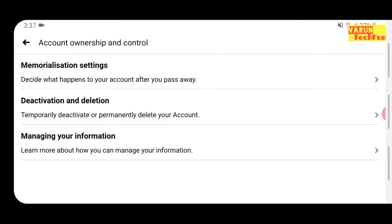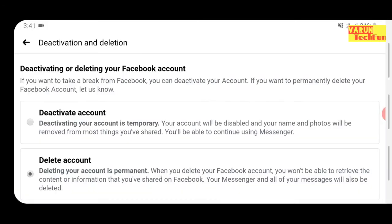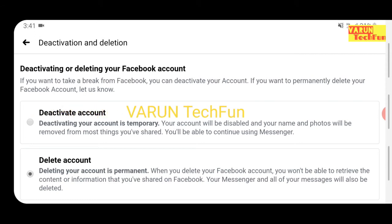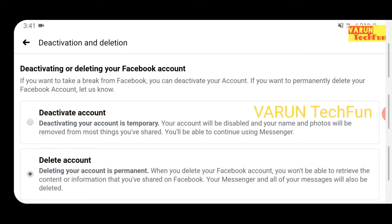Here you will see the option Deactivation and Deletion — click on that. Now you will see Deactivating or Deleting Your Facebook Account. We have two options: one is Deactivate Account and the other is Delete Account. Deactivate Account means you are deactivating your account and whenever you need, you can activate your account again.